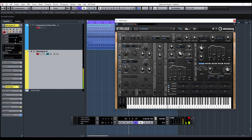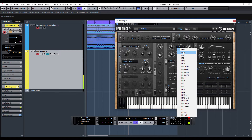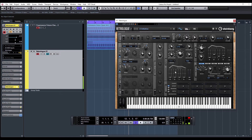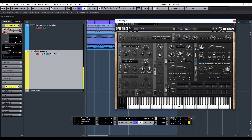Let's have a low pass 18. That's nice — just a nice little plucky sort of filter. A bit of resonance, and a little bit of distortion.